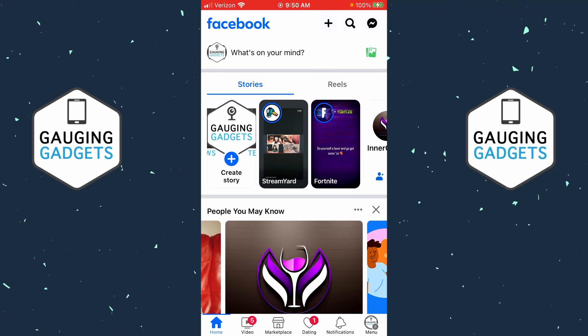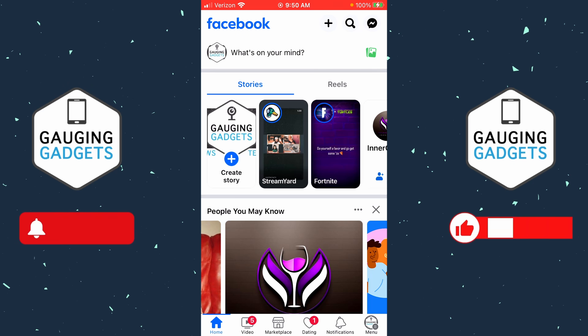Welcome to another Gauging Gadgets Facebook tutorial video. In this video, I'm going to show you how to stop videos from auto playing in the Facebook app on your iPhone or Android phone. If when you're scrolling through your timeline on Facebook, videos are automatically starting to play, maybe even with sound, and you want to stop that, in this video I'll show you how to turn that off.